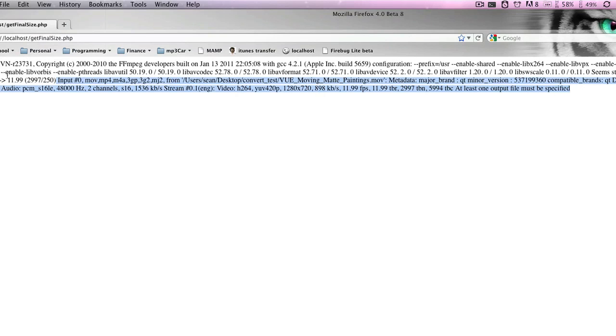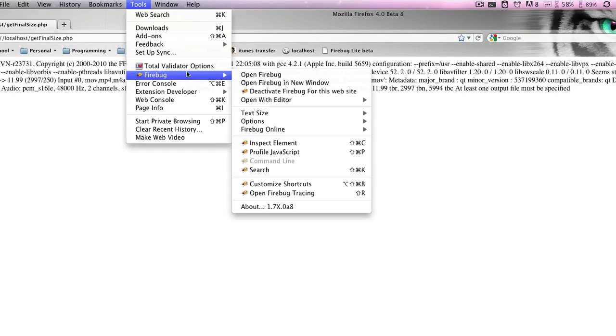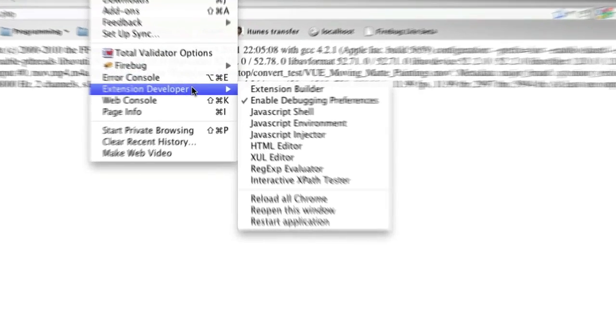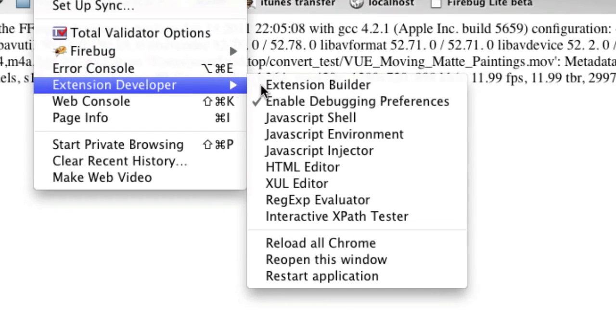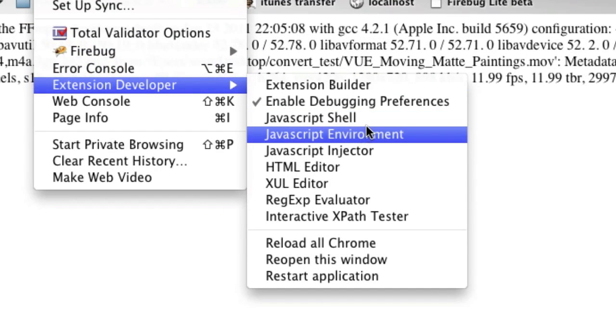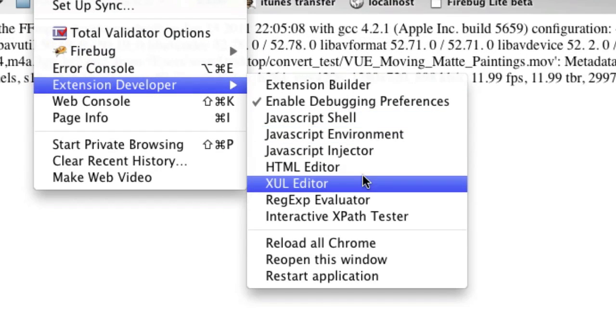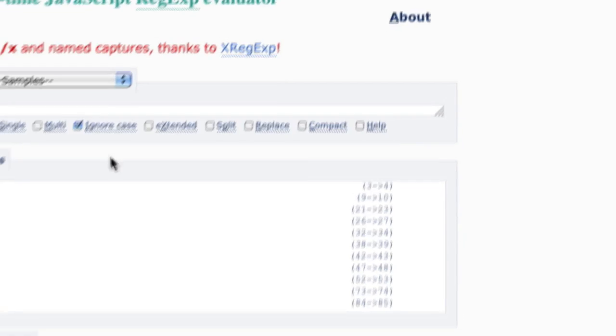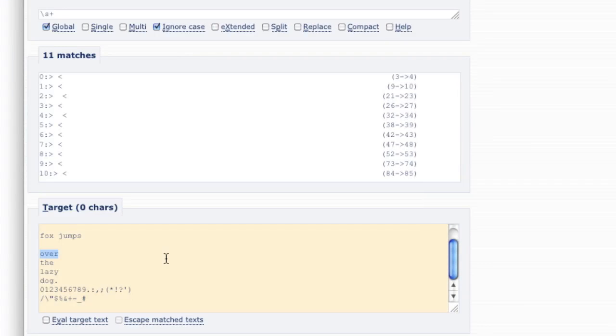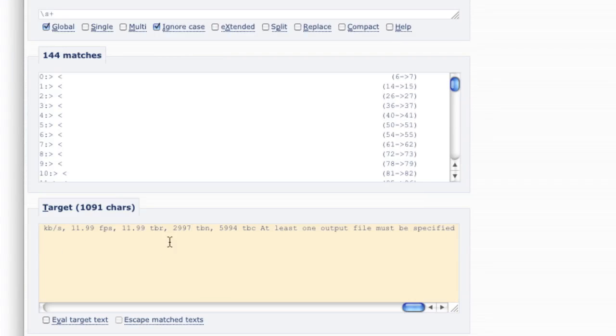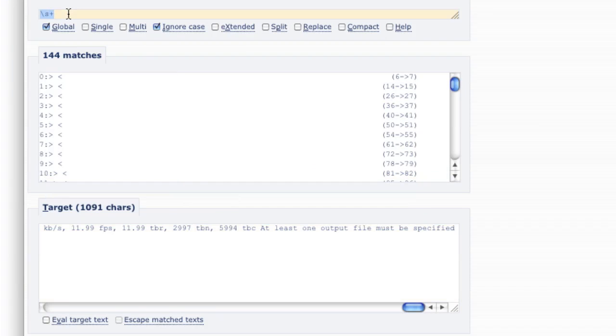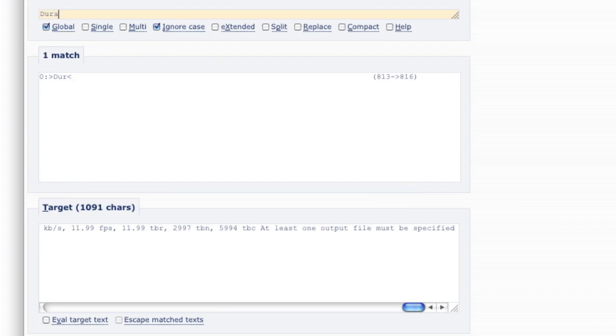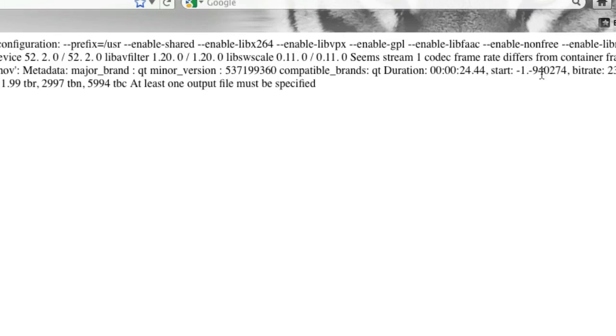So let's copy this result and go into our regex evaluator. This is a plugin I have in an extension developer. We're going to go our regex evaluator. Let's paste in that. And we need to find duration. And then we need to find the colon. And let's look at this real quick.